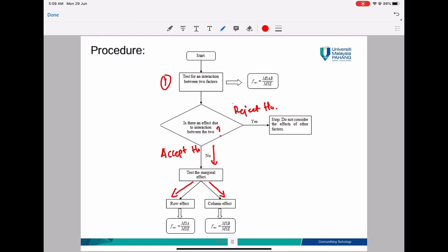This is how you conduct a two-way ANOVA test: start by constructing your hypotheses, complete your ANOVA table, and then perform your analysis. In the next video, we will try to answer example 4.2 from your module. Until we meet again in the next video.